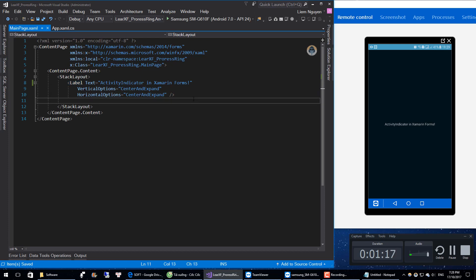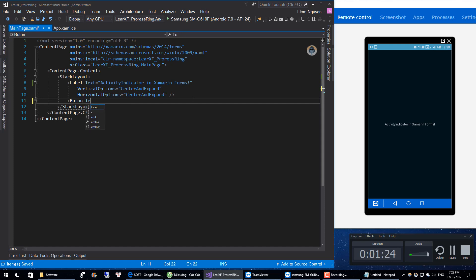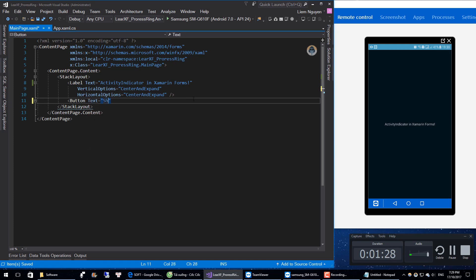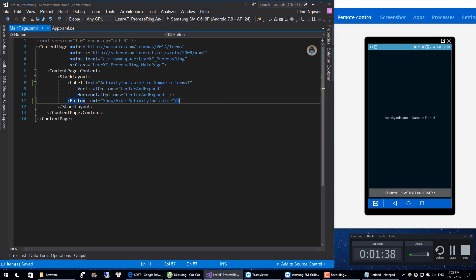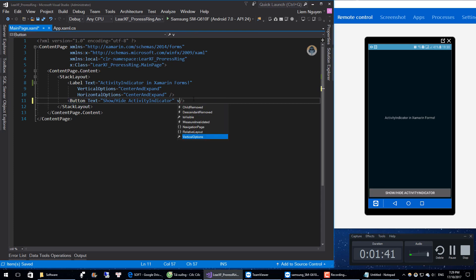Okay, I have a button here. Vertical Options, Center.